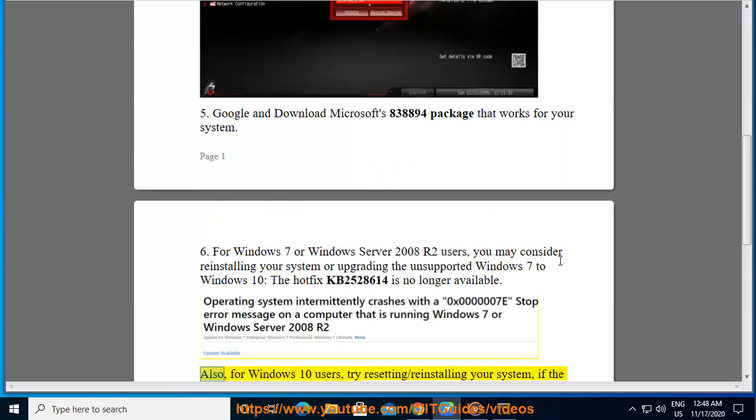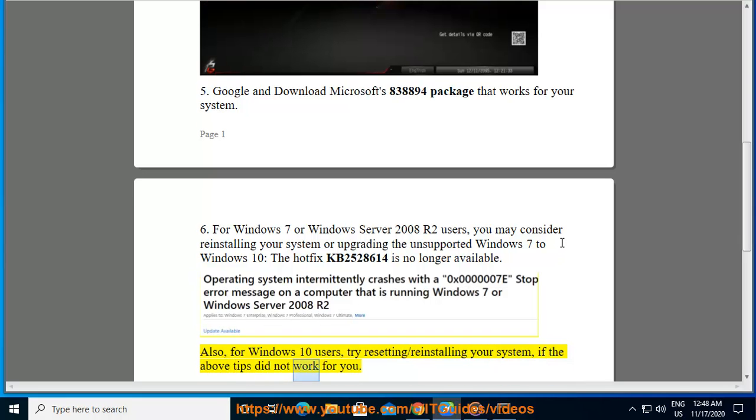Also, for Windows 10 users, try resetting or reinstalling your system if the above tips did not work for you.